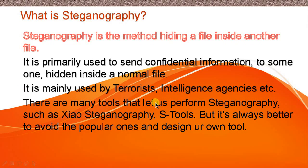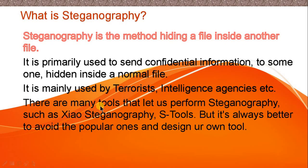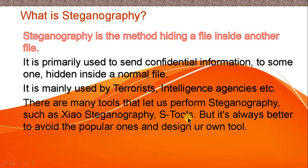There are many tools that let us perform steganography, such as Xiao Steganography or S-Tools. This is a very popular tool, Xiao Steganography, but I'm not going to be using any tool for the practical I'm going to show you. I'll use a built-in feature of Microsoft Windows, so stay tuned. But it's always better to avoid the popular ones and design your own tool.